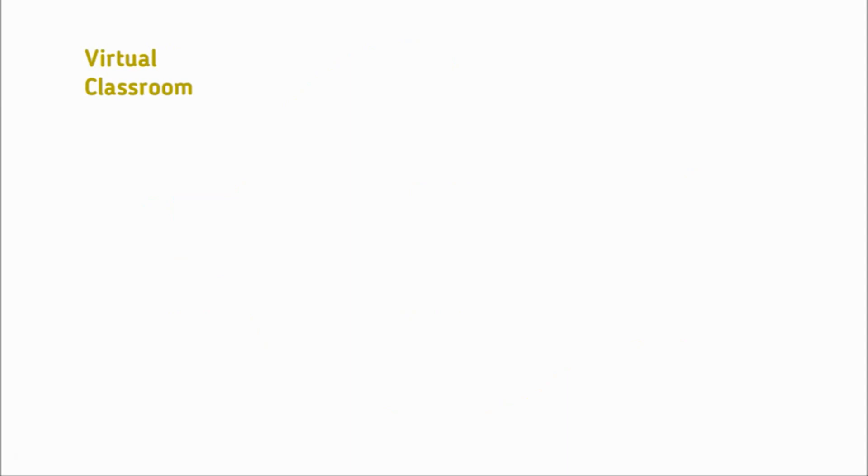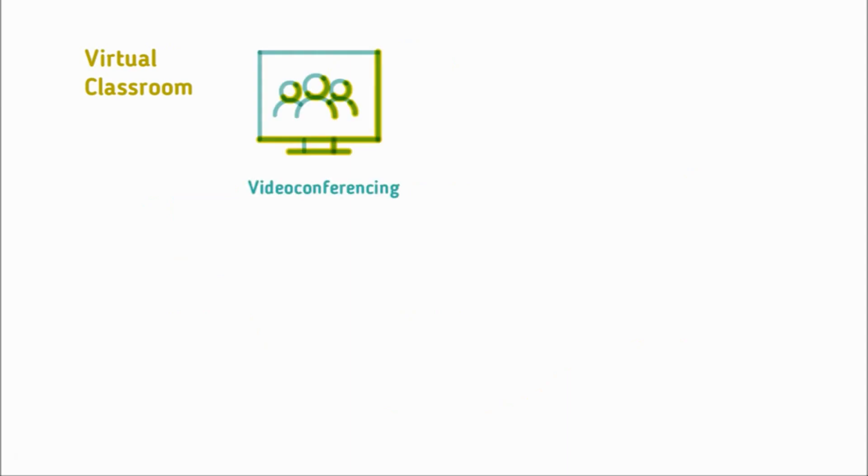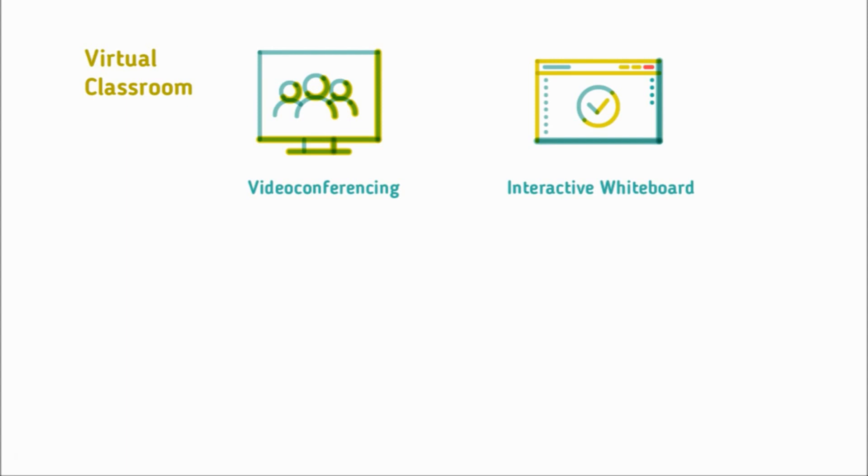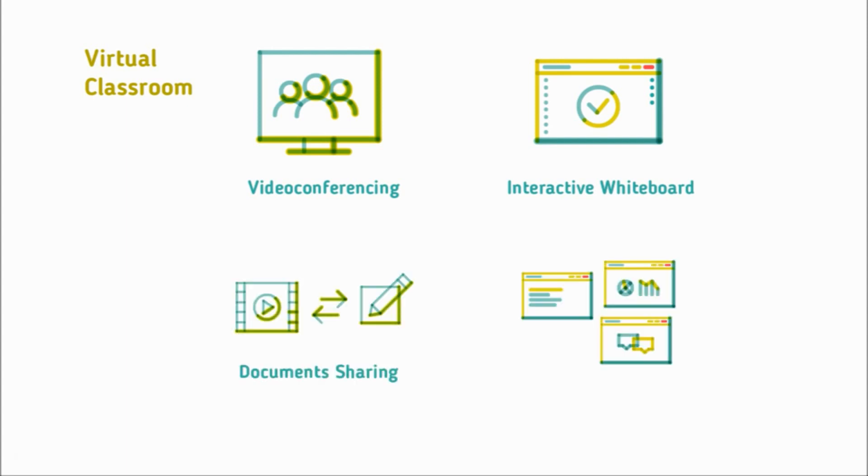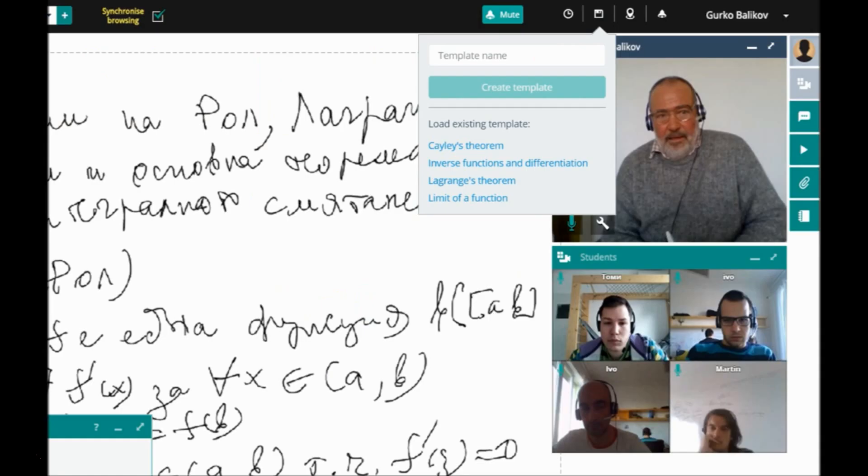All classes are held in our virtual classroom. It combines video conferencing, connectivity, and an interactive whiteboard with document sharing and breakout rooms. Each lesson can be converted into a template for future reuse.